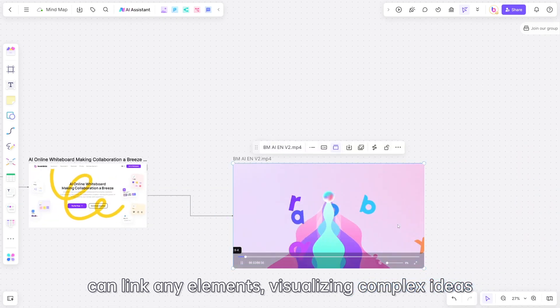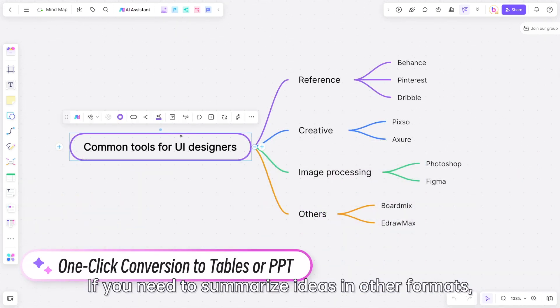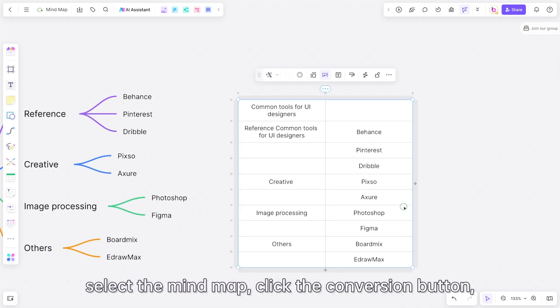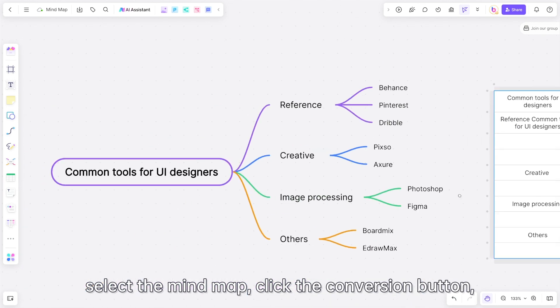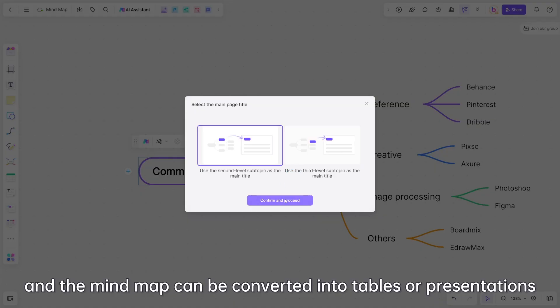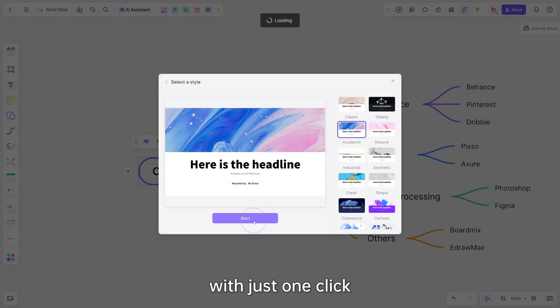If you need to summarize ideas in other formats, select the mind map, click the conversion button, and the mind map can be converted into tables or presentations with just one click.